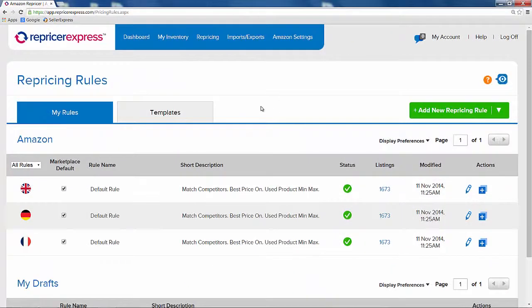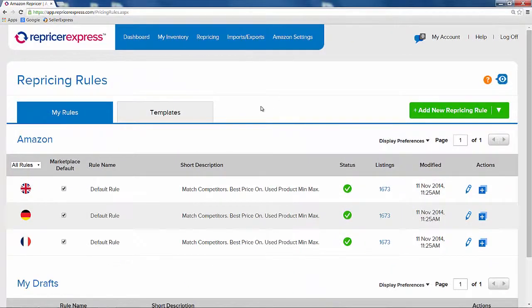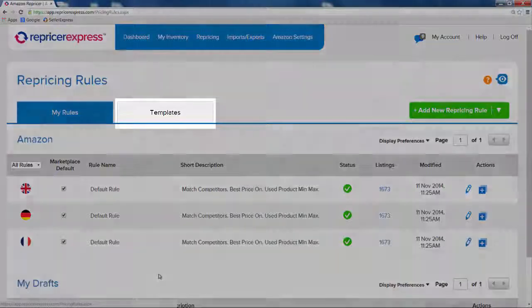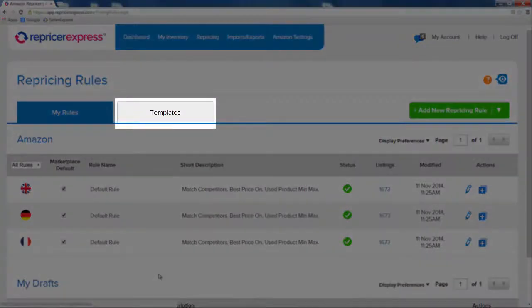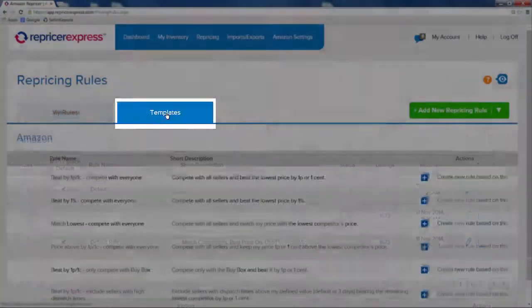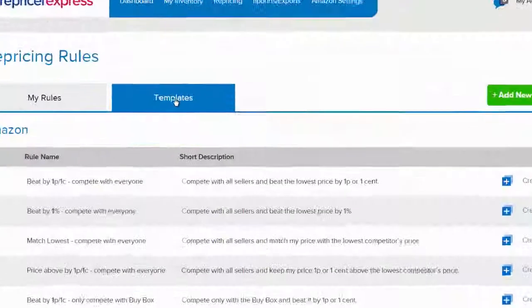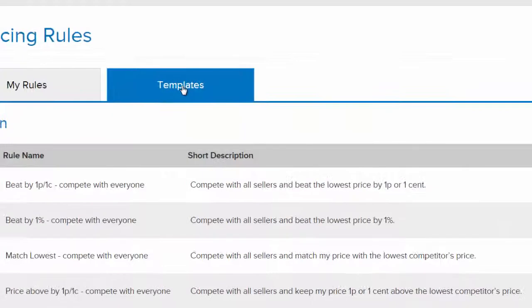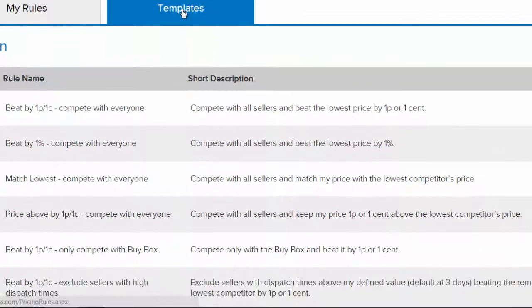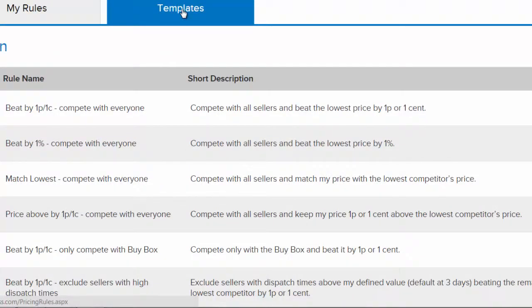Any previous rules you've already created will be visible on this screen. Now if you're just getting started with Repricer Express, we'd normally recommend using one of our template rules. The templates are a list of pre-built rules which will allow you to compete without having to build one yourself.